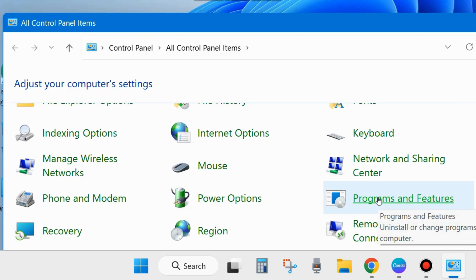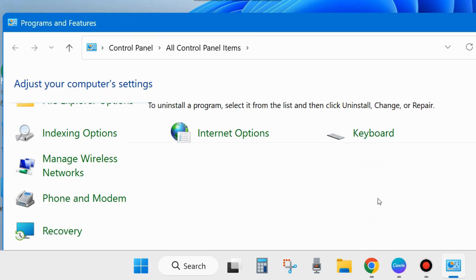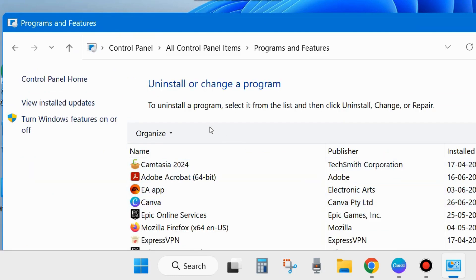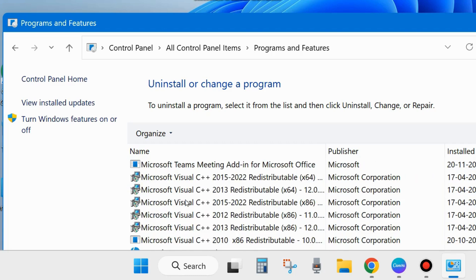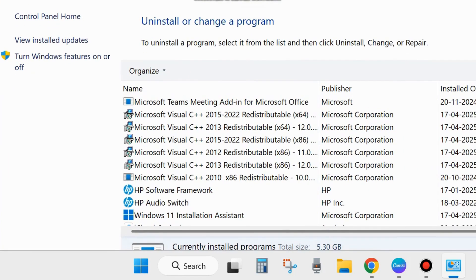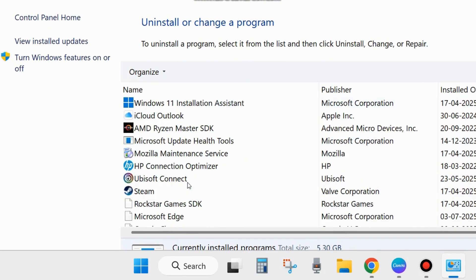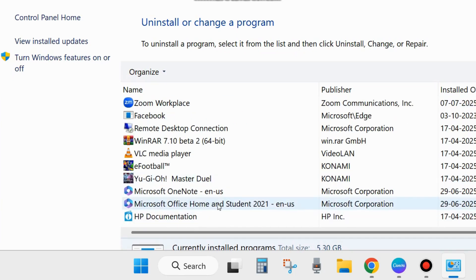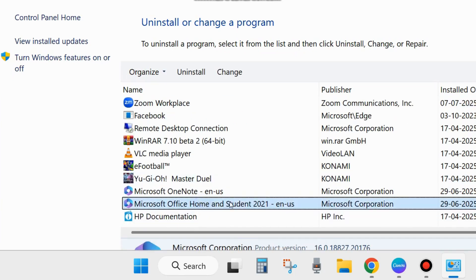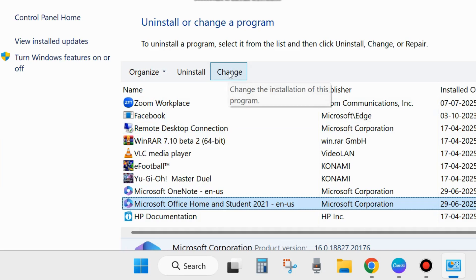There are two ways to repair your Microsoft Office. The first one is through Control Panel. Here in Control Panel items, look for the program Microsoft Office. Simply select it and choose Change from the top menu bar.